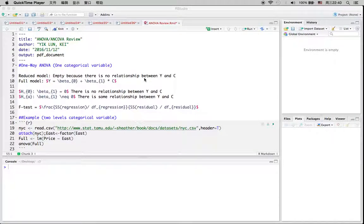Hi, today we're going to talk about analysis of variance and analysis of covariance.